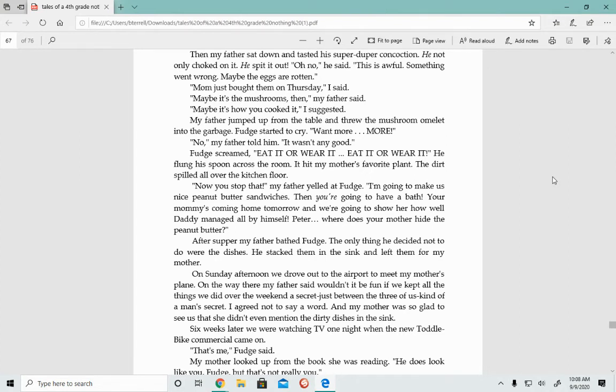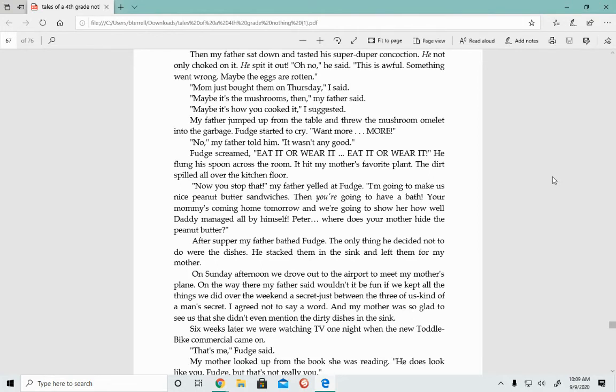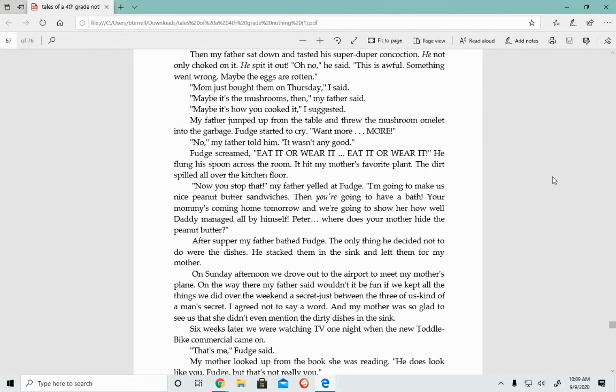Fudge started to cry. Want more, more? No, my father told him. It wasn't good. Fudge screamed, Eat it or wear it. He flung his spoon across the room. It hit my mother's favorite plant. The dirt spilled all over the kitchen floor. Now you stop that, my father yelled at Fudge. I'm going to make us nice peanut butter sandwiches and you're going to have a bath. Your mommy's coming home tomorrow and we're going to show her how well daddy managed all by himself. After supper, my father bathed Fudge. He stacked the dishes in the sink and left them for my mother.